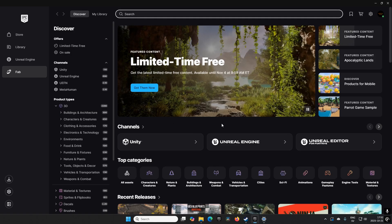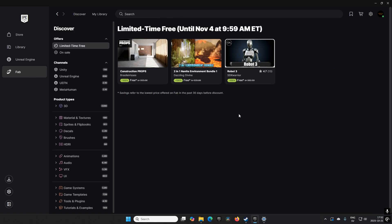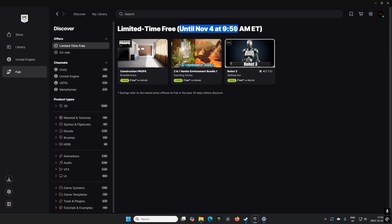Under the limited time free section, you have three different assets. This time around we have the Construction Props, the Two-in-One Night Environment Bundle, and the Robot Three. These are the three assets we get for free if we claim them before this time period runs out - exactly 14 days from now.